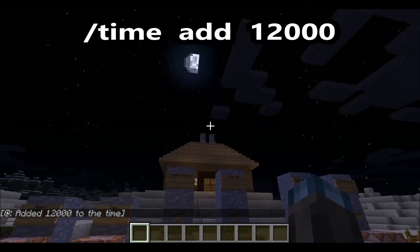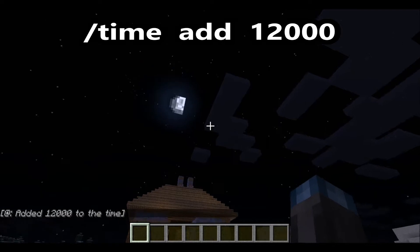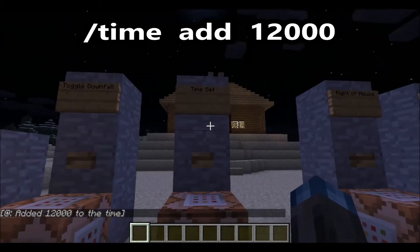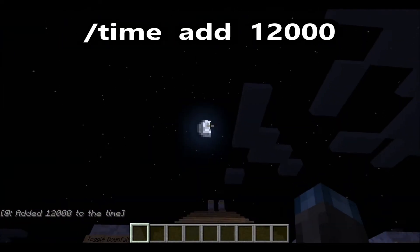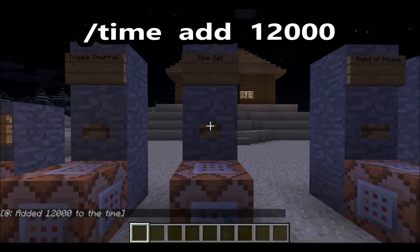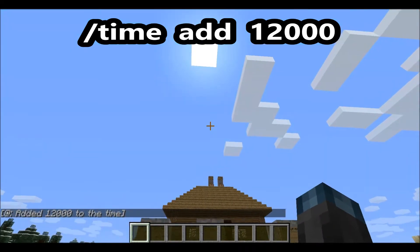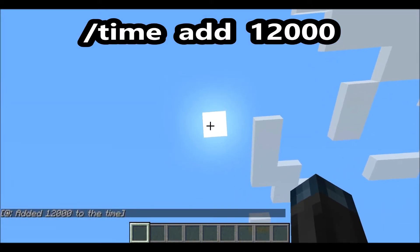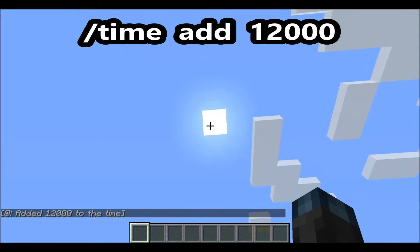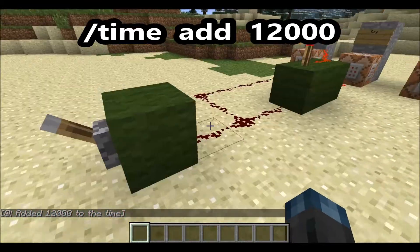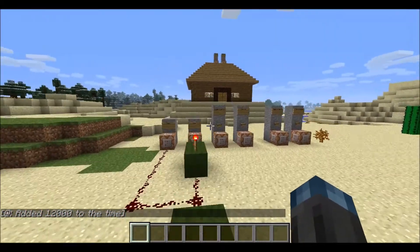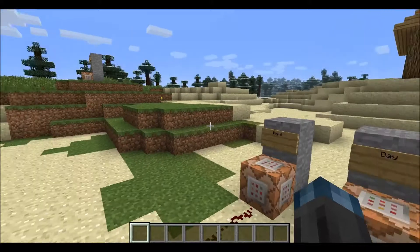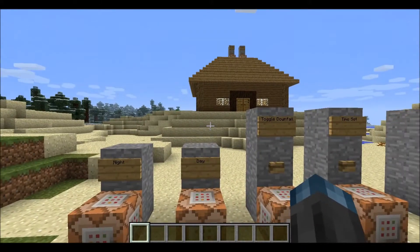It's gonna be the same time, just p.m. instead of a.m. — so like 11 p.m. And then you can press it again and it's gonna go back to day. It's not going to permanently keep the time like that because the sun is still gonna move. That's that, and I personally like the next method better.